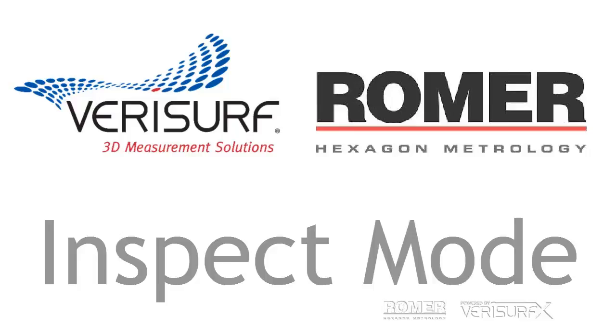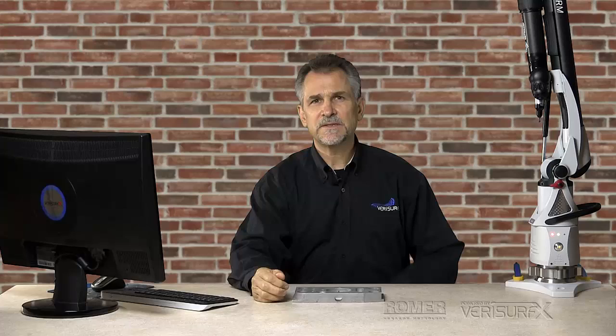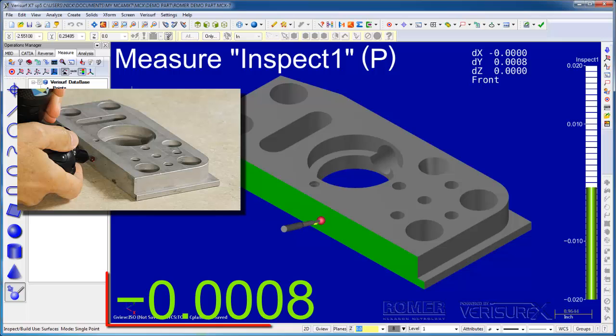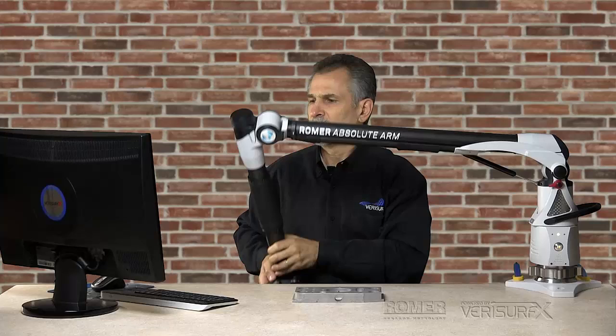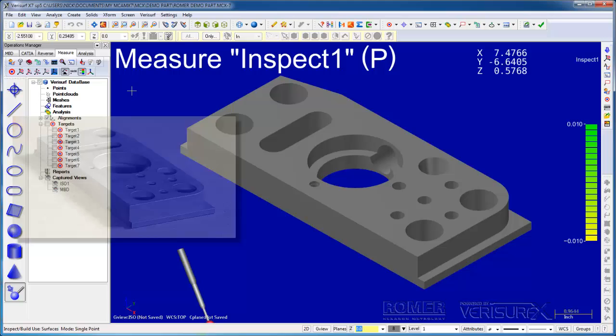In the previous step, we used Inspect Build Mode to verify our device alignment. Inspect Build is a special measuring mode that displays in real-time the deviations between a part and the corresponding features in a CAD model. When we're inspecting a part, the deviation reflects the material condition. When we're moving a part into position, the deviation shows us how far to move and the arrow indicates the direction. Since the arm is already aligned to the part, when we check profile, we'll assume the deviations are due to machining errors in the part.